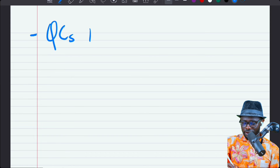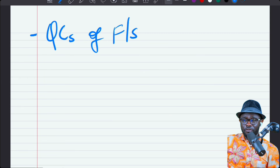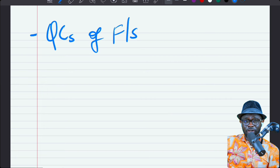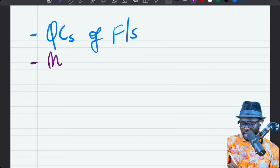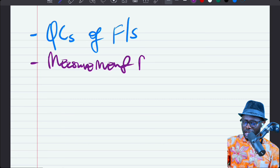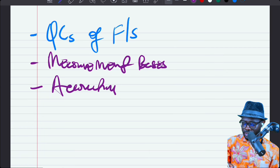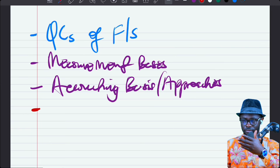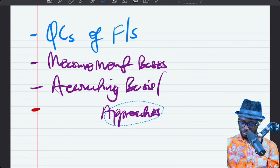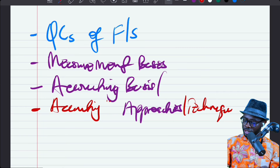In the conceptual framework, we are looking at qualitative characteristics of financial statements — something you may know from high school or your first degree. Then the issues about measurement basis: how do we measure the elements in the financial statement. And then accounting basis — also called accounting approaches or techniques — which we will get into later on.